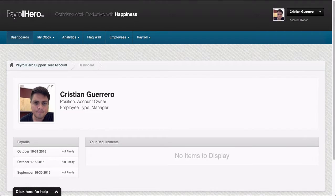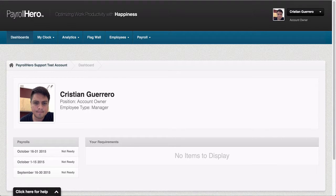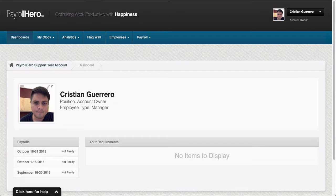Hi, this is Christian from the Payroll Hero Customer Success Team. In this video I will explain how to add allowances for your employees on Payroll Hero.